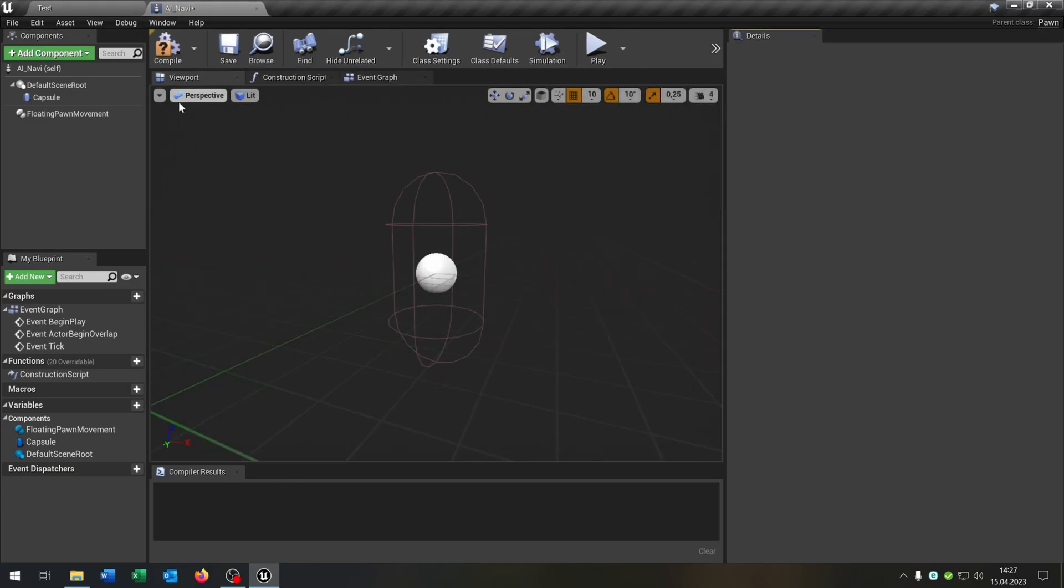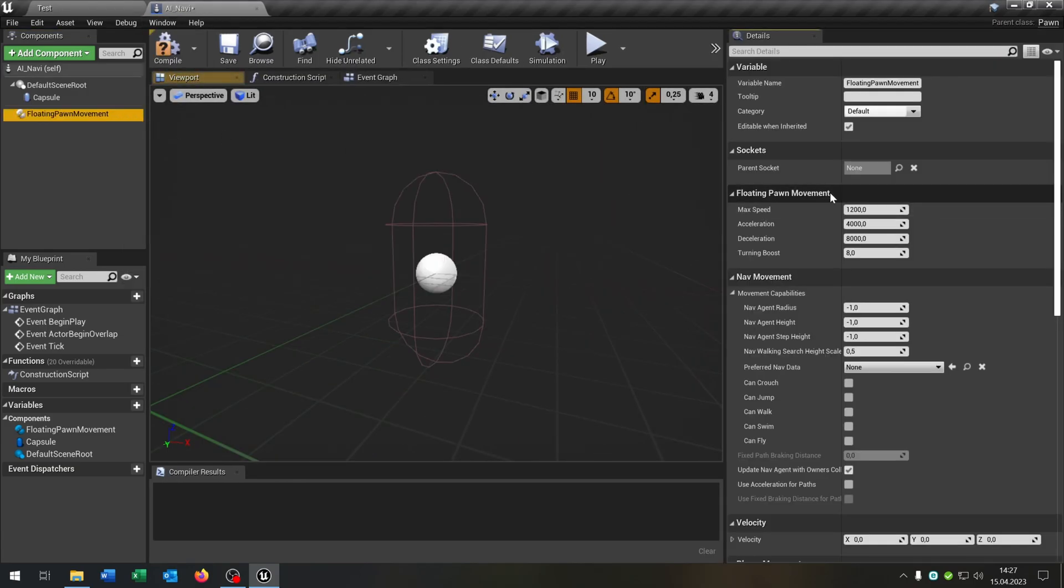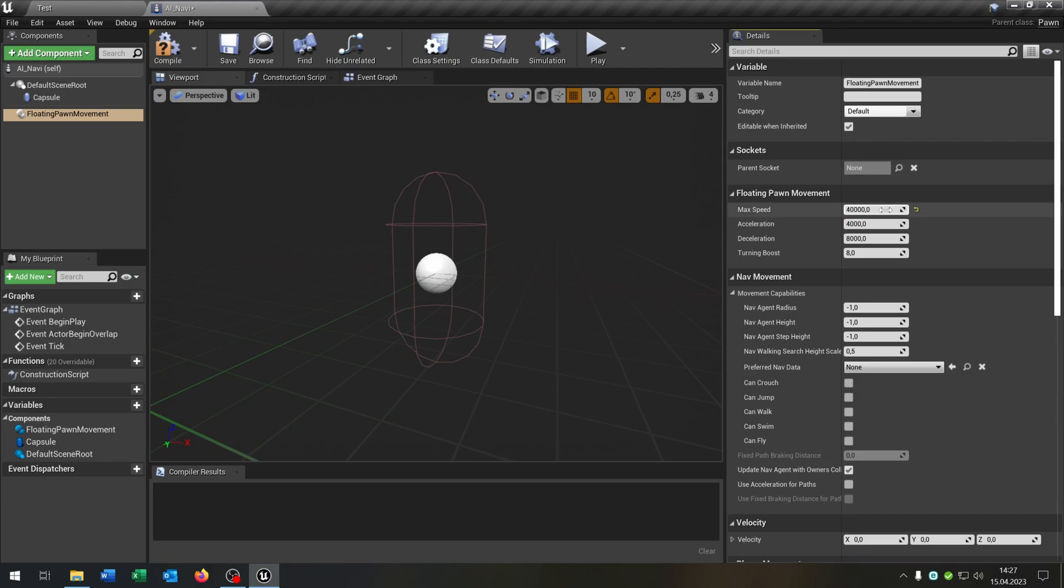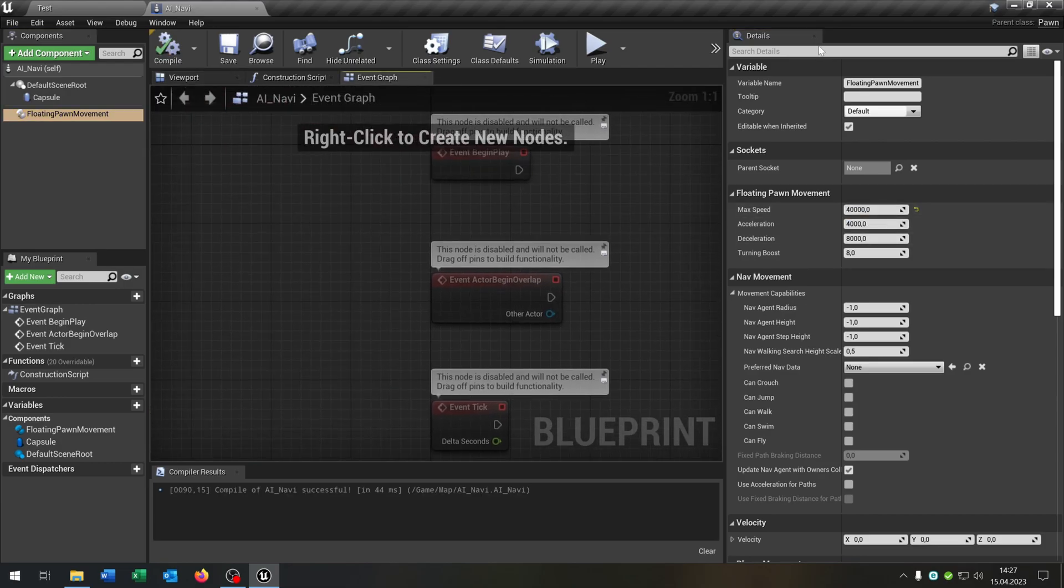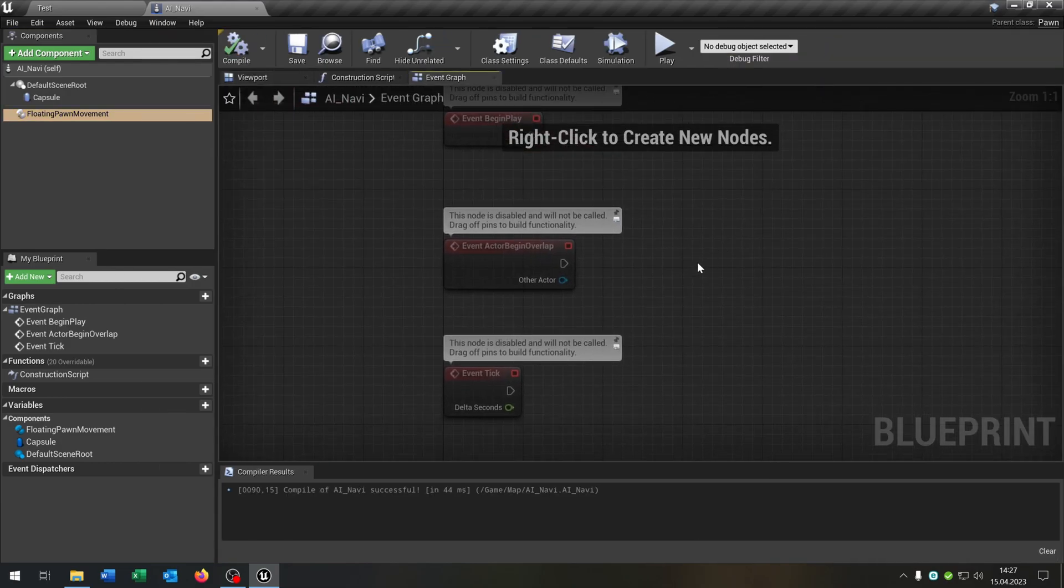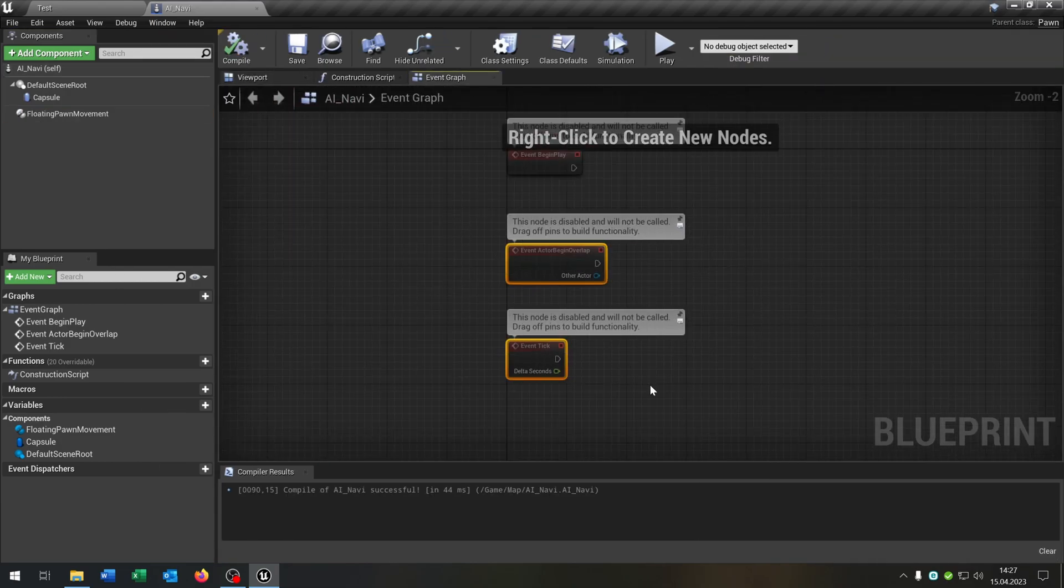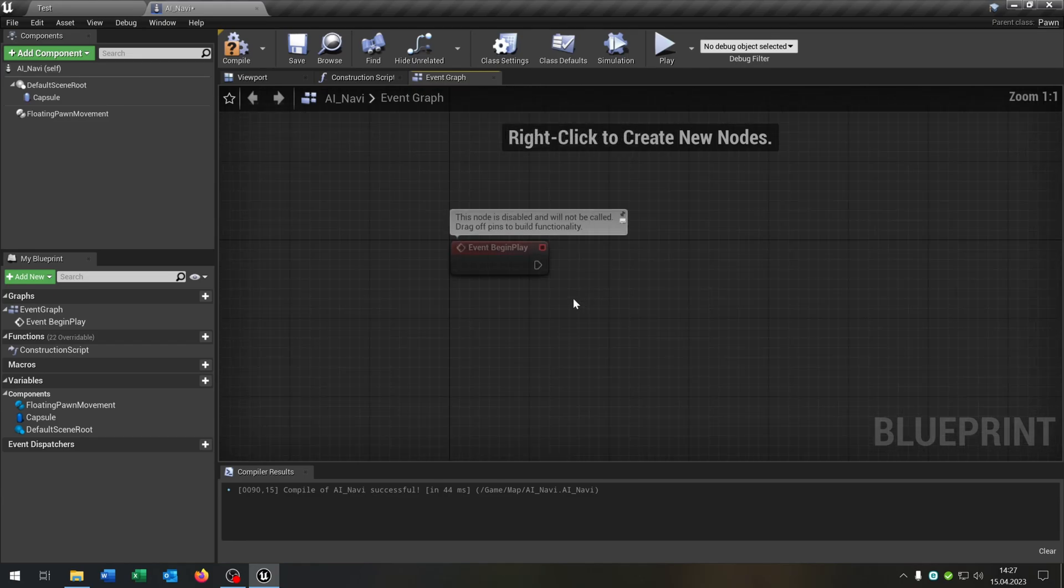We go to the details, select this, and I would recommend the speed of 40,000. You can play around with it. Maybe it's too high, then you have to lower it. You can see the results later. So let's open up the event graph. We can delete everything inside here except for the begin play event.